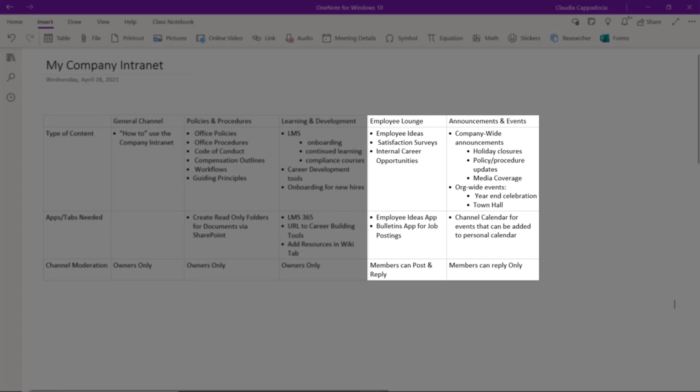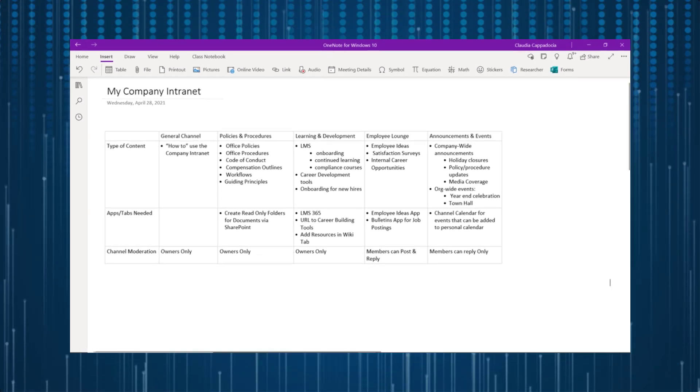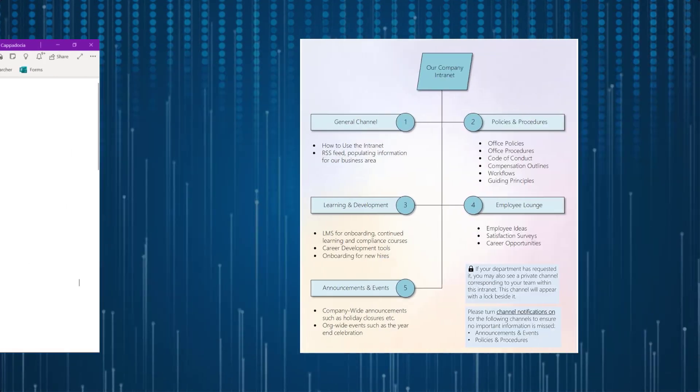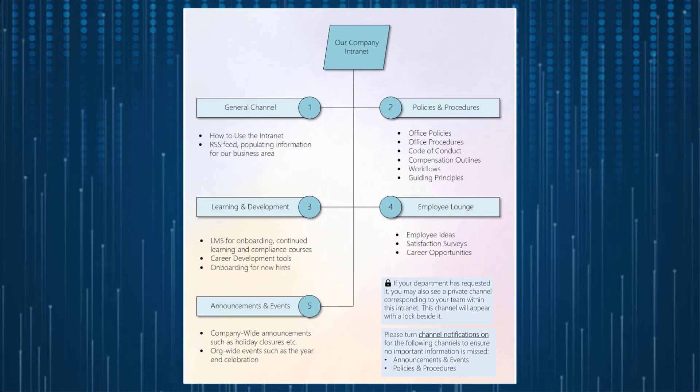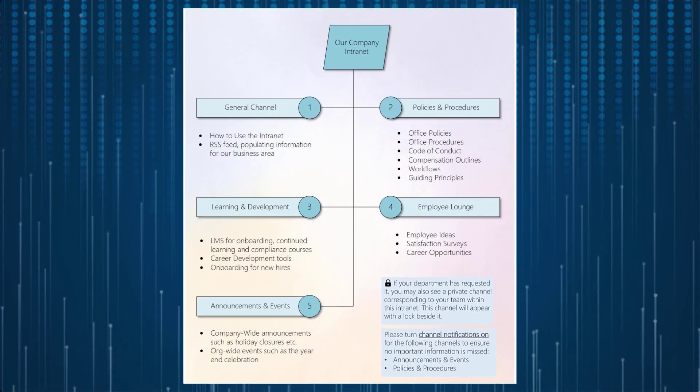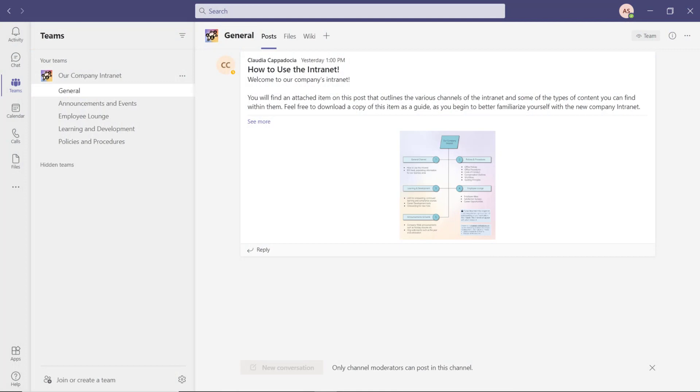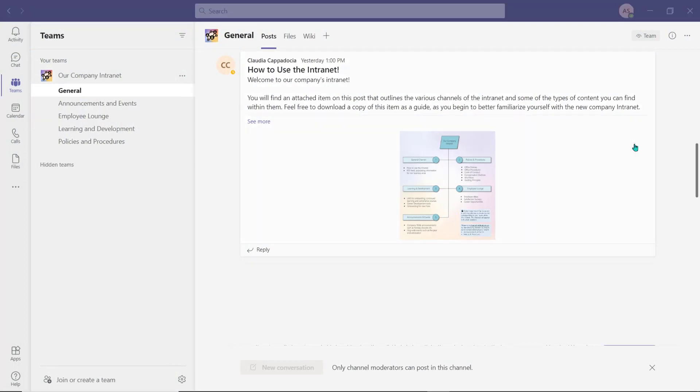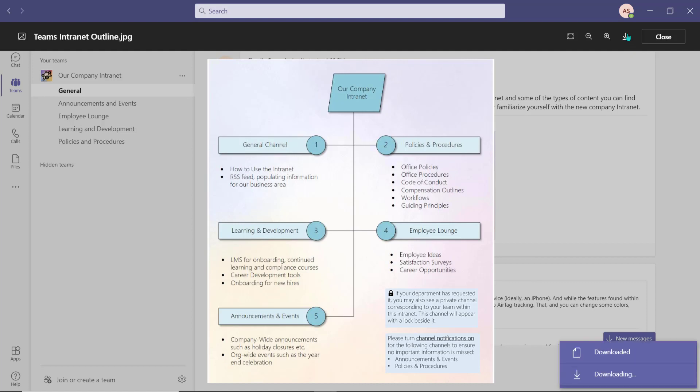I then created a visual representation of this chart that I will place in the general channel of my intranet so employees can download a copy and use it as a quick reference guide as they familiarize themselves with the new company intranet workspace.